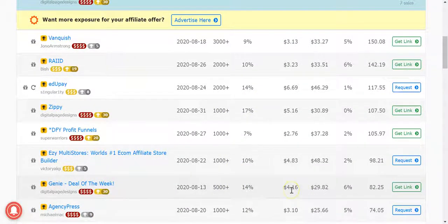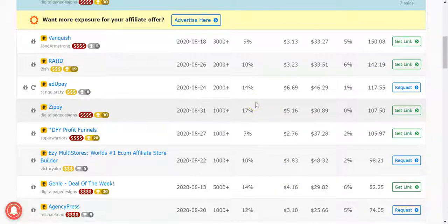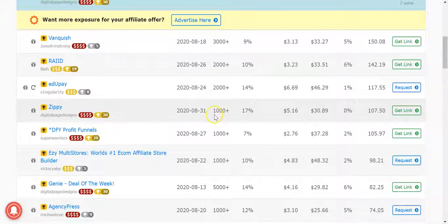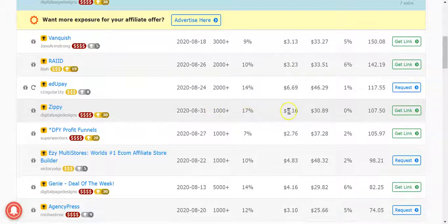For example, you can see here, let's say Zippy from Billy. It's going pretty well but it's his first day. He's done a thousand plus at 17% at five dollar sixteen EPCs. That's good, but it's the first day, we don't know how long those numbers are going to stick around for.